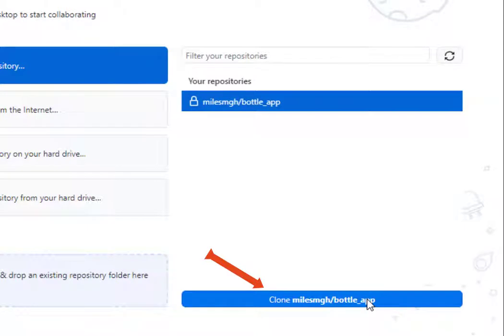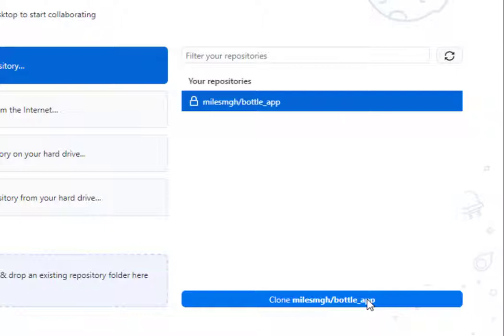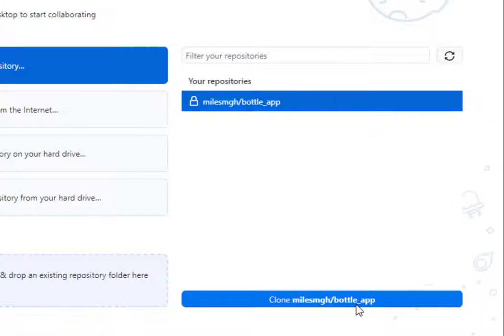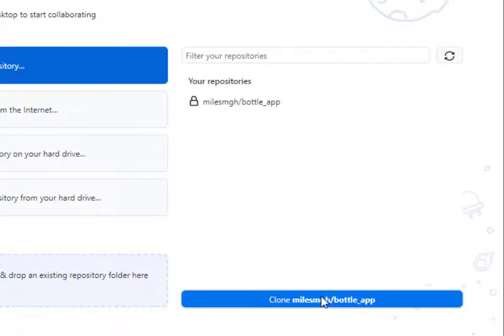When you clone, what it does is it pulls down the repository as it exists on GitHub and creates a local copy on your machine. In this case, we only have three files: the .gitignore file, the readme.md file, and the license file. I'm going to go ahead and click on clone.